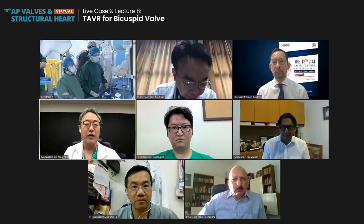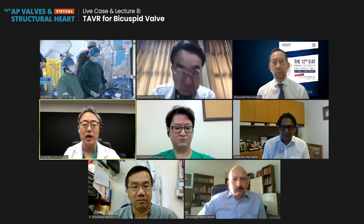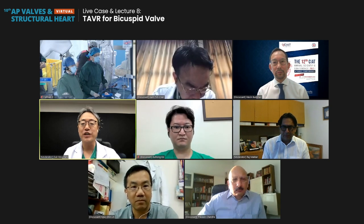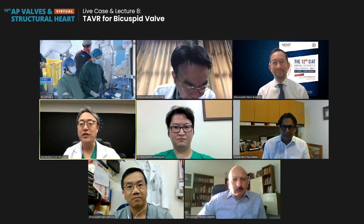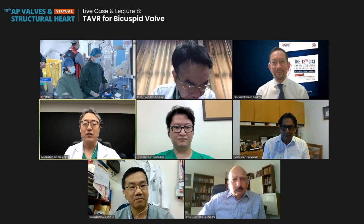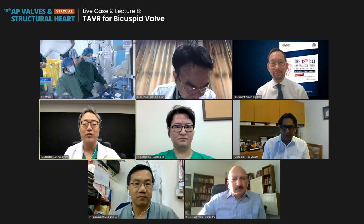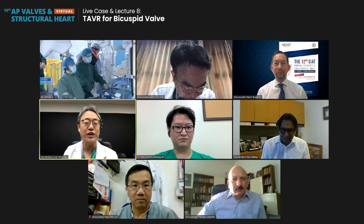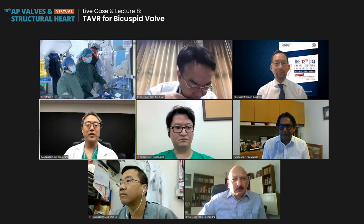I'm going to introduce our discussants: Dr. Kemptin Chan, Dr. Eung Go, Dr. Mao Shin-Rin, Dr. Watshin Budhari, and Dr. Pravan Chandra. We're going to start the live case demonstration. Dr. Rajem, could you introduce the move to the live case room in China?